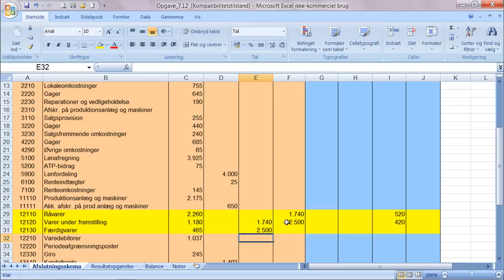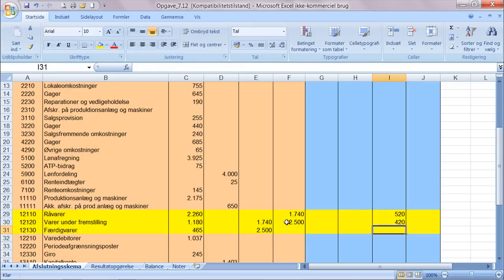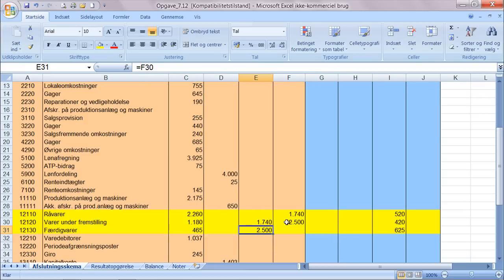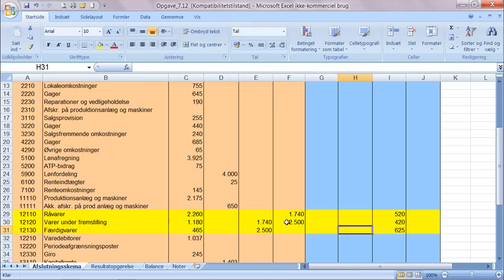Hvad angår færdigvarelageret, her har man ligeledes været ude og foretaget status, altså optalt hvad man har af værdier ude på færdigvarelageret. Man har taget sig frem til at have værdier for 625 kroner. Og der kan vi godt se at der er jo også et problem her fordi der er en debet der og en debet der.